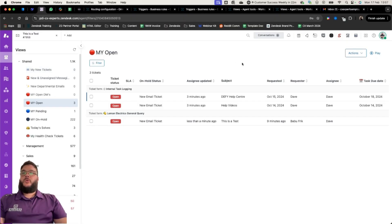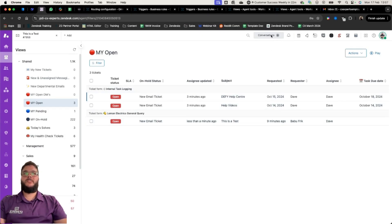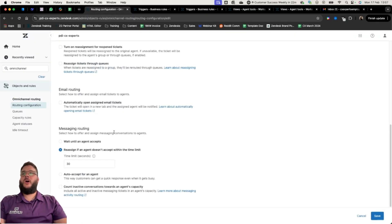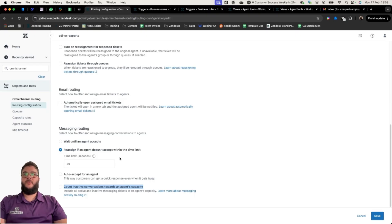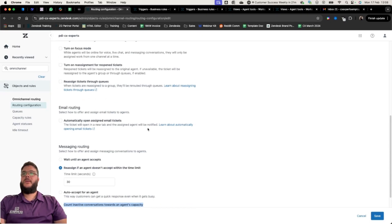For messaging, we don't need views — conversations just pop up on top. If a conversation comes in, it routes either round robin or based on highest available capacity, and an agent has an opportunity to take it. We control how long an agent has to accept a new chat, messaging, or WhatsApp ticket — in this case it's 30 seconds. We can auto-accept for an agent, or wait until one agent accepts. We also have the option to count inactive conversations towards an agent's capacity.